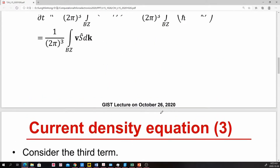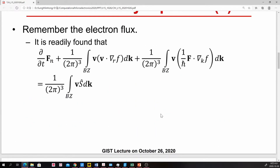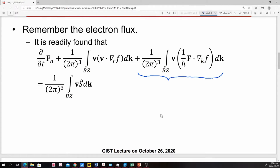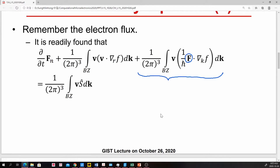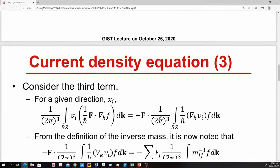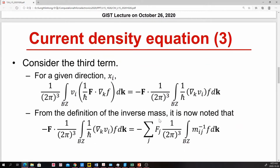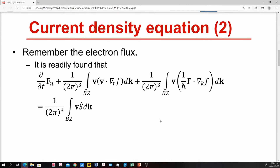Let's consider the third term first — the term related to the electric force. Previously, in the continuity equation derivation, we handled it by taking the integration by parts, which allowed us to eliminate that term. However, since we now have a velocity weighting factor, that approach is no longer directly possible. We have to think carefully about what to do.